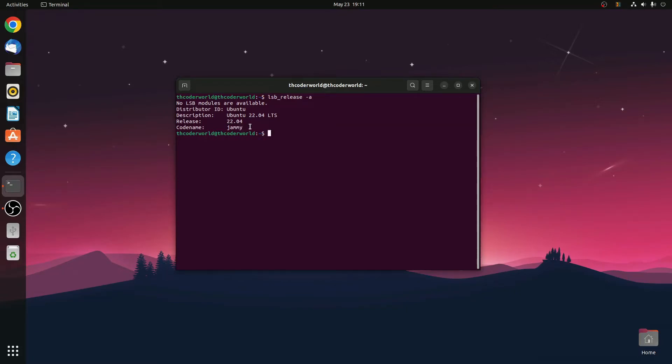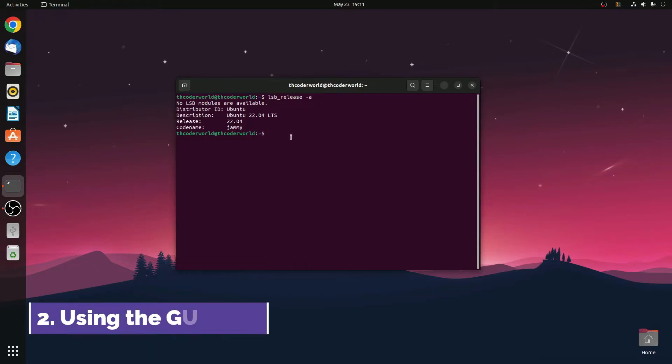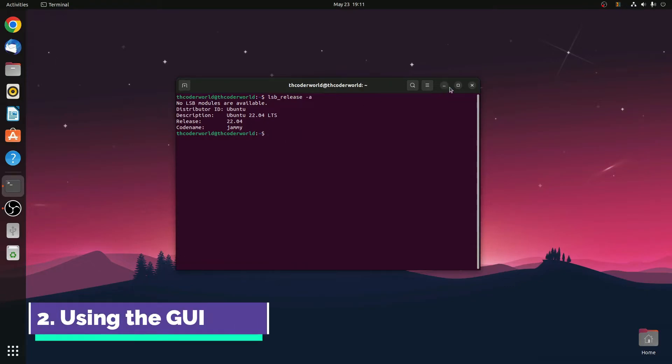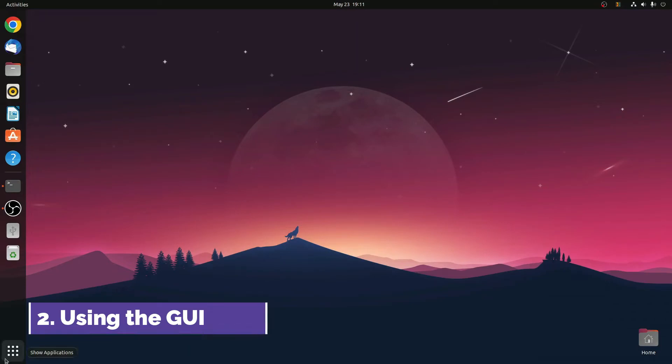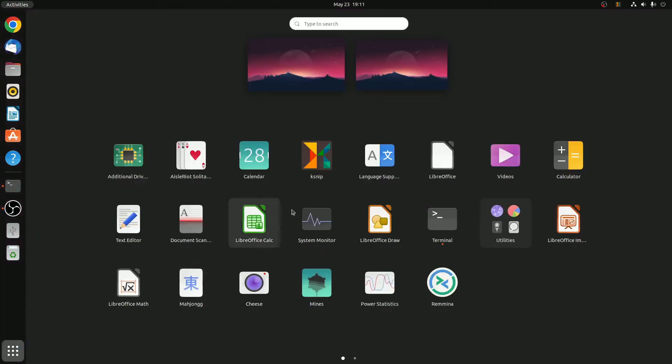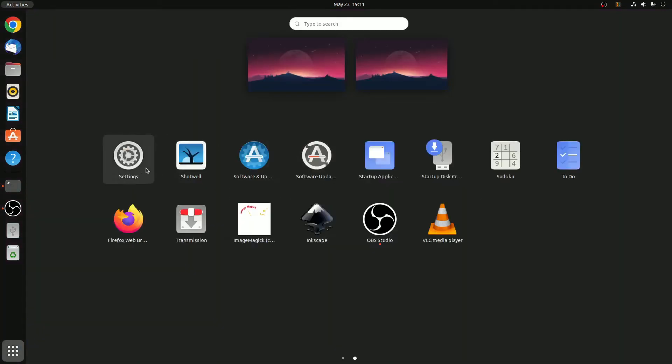Now let me show you how you can check your Ubuntu version using the interface. For that, simply click on Show Applications and search for Settings.